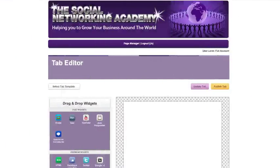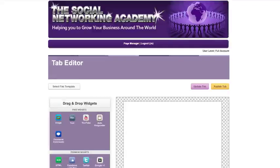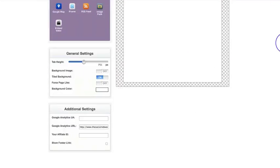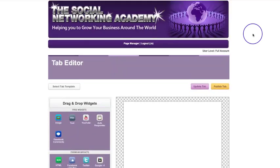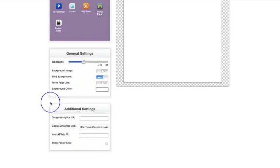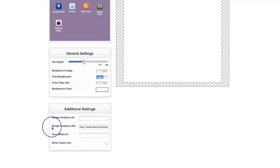Hello there ladies and gents, how are you doing? Jo here. Now this is a video to show you how to use the Google Analytics section down here. You can see once you're logged in to your tab editor, down here on the left hand side under additional settings you've got Google Analytics UA and Google Analytics URL.